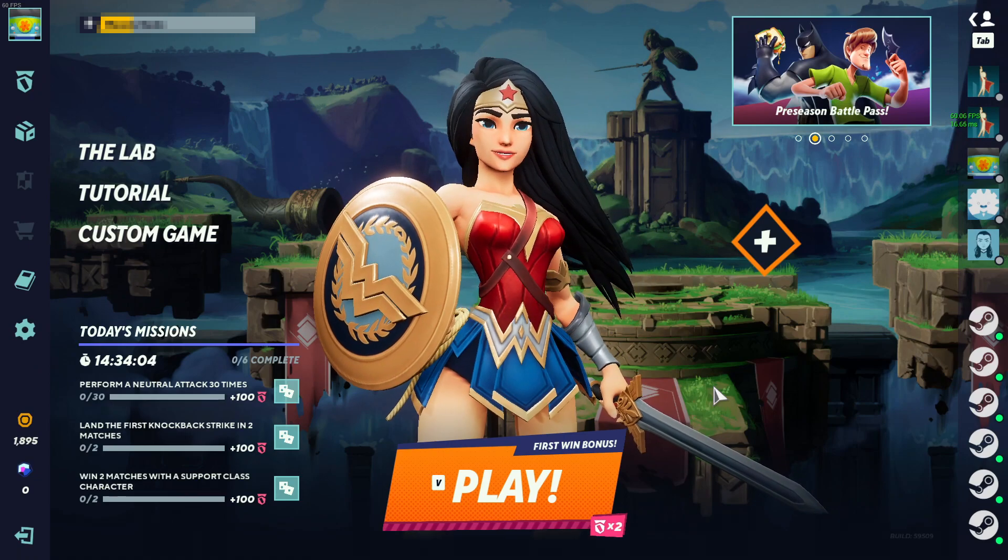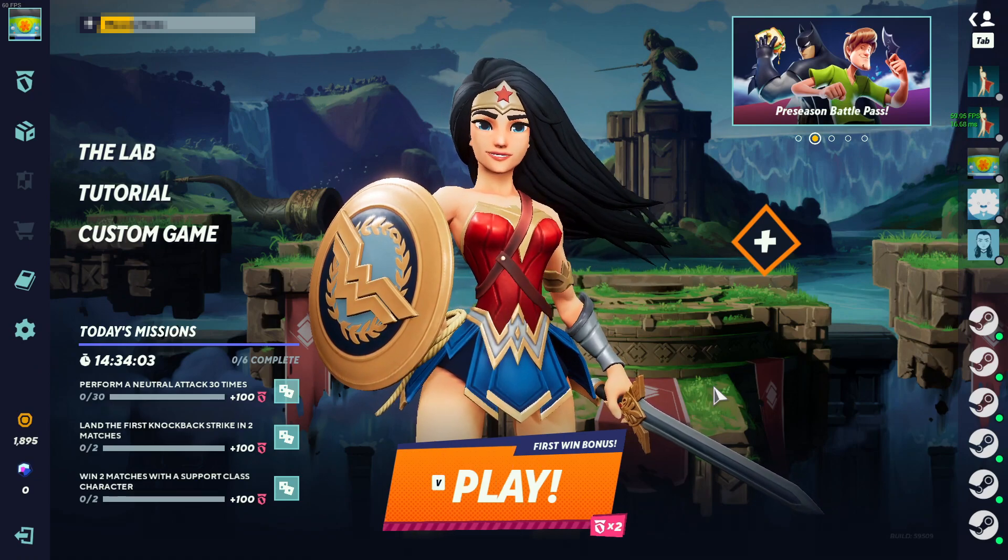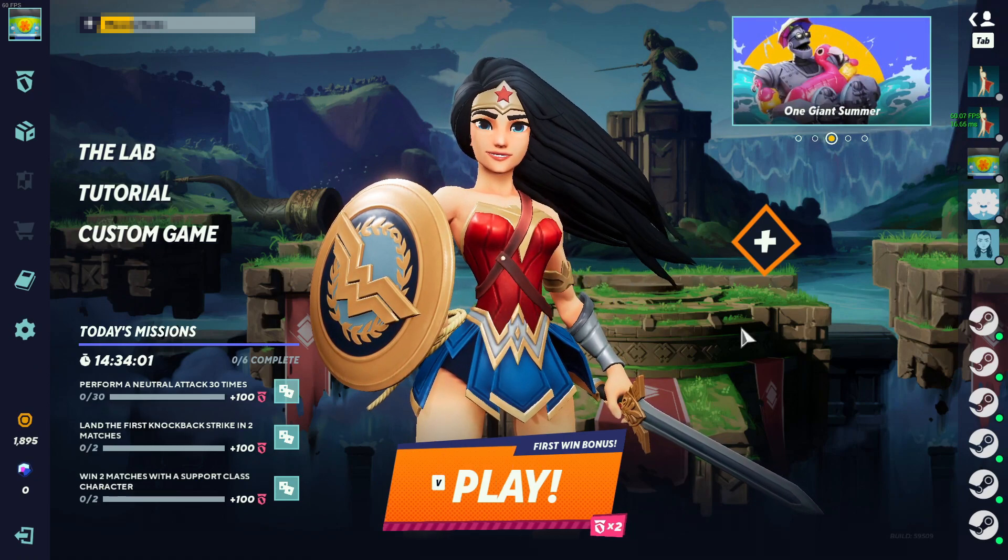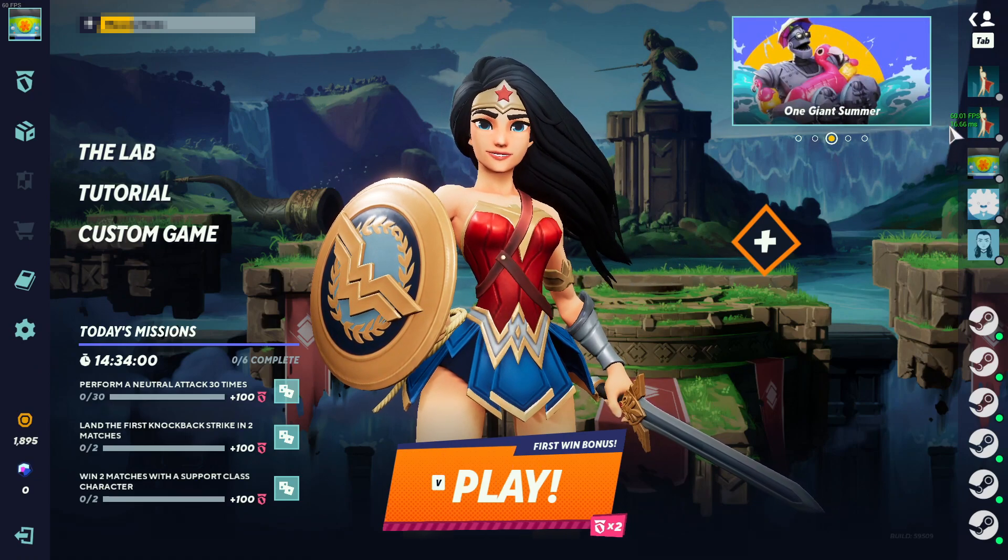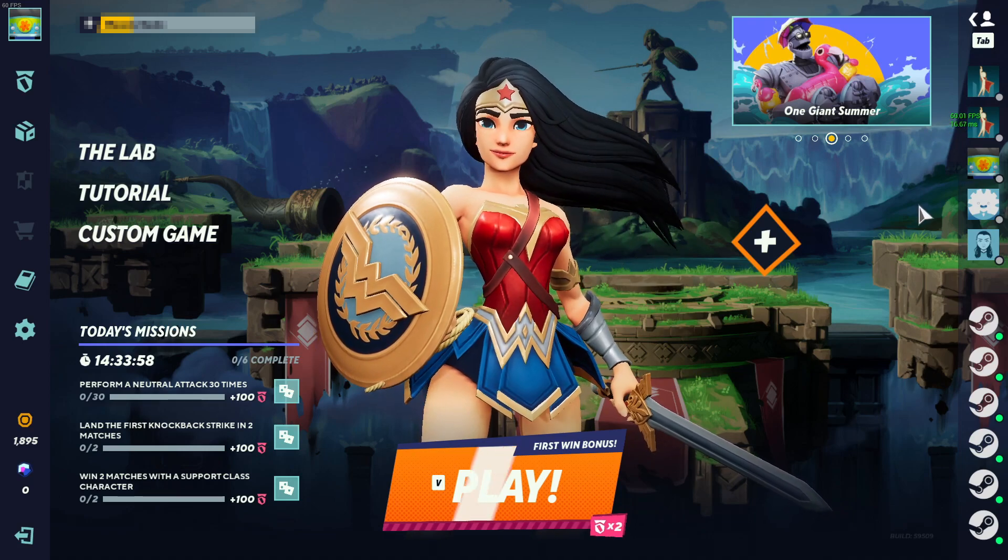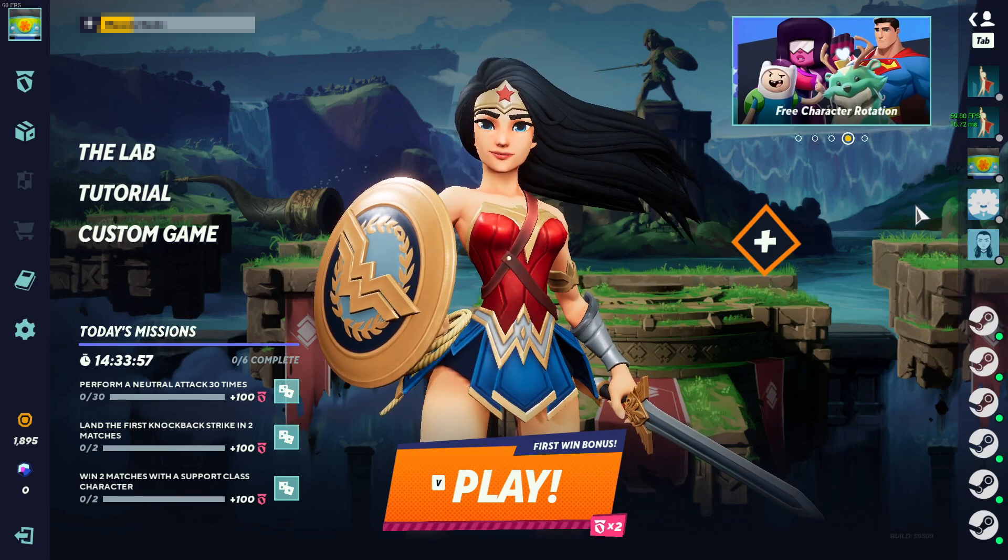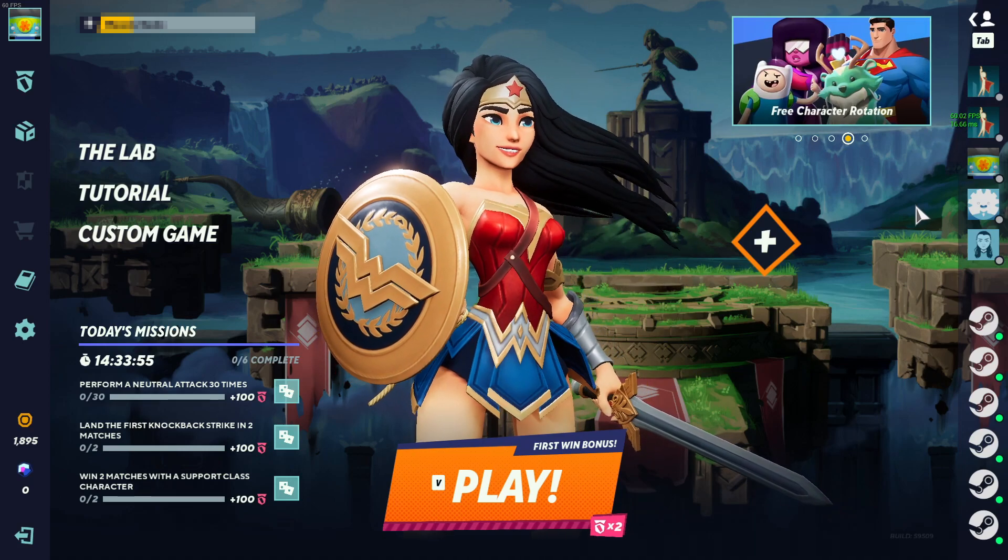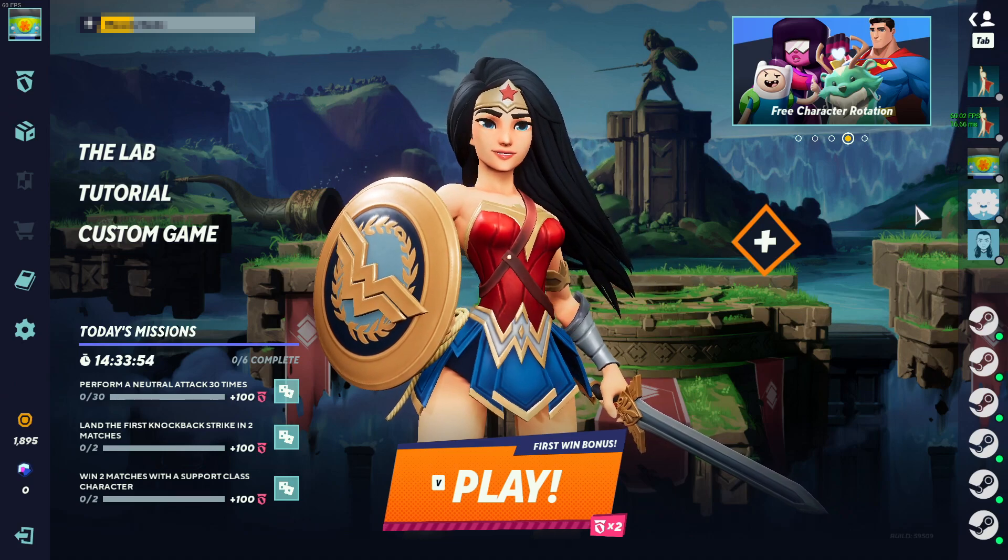As you can see, we've got the Steam FPS in the top left hand corner, and then I've got the Multiversus FPS counter on the right hand side here. So that's how easy it is to view your frame rate in Multiversus.